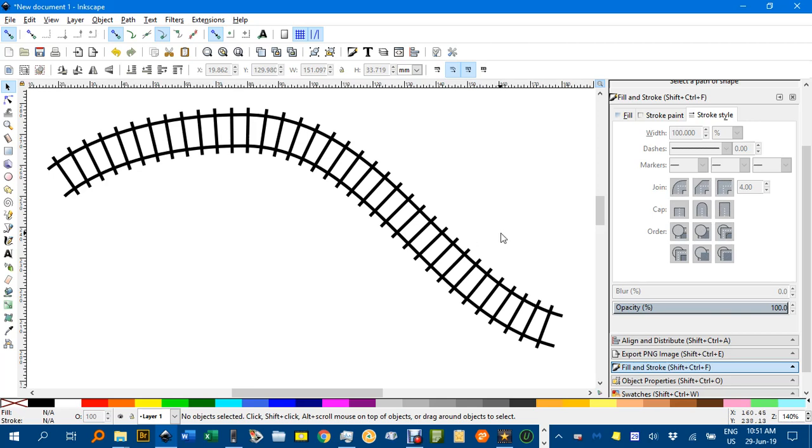Hello and welcome to Inkscape for Teachers. In this tutorial I'll be showing you one way to create a railway track effect. It's much the same as this one.